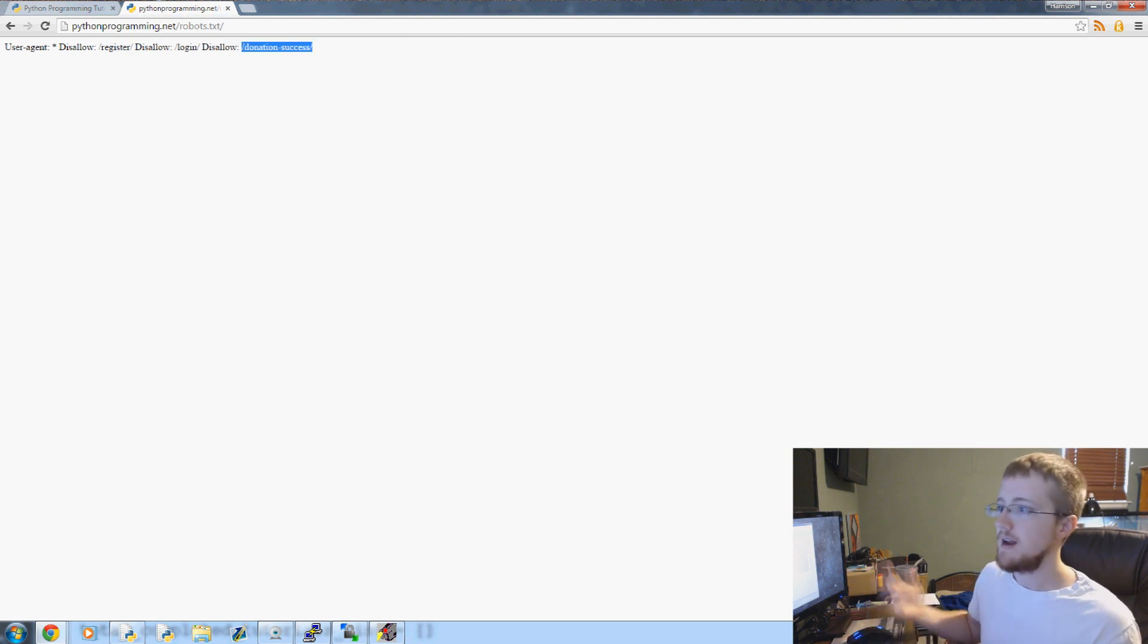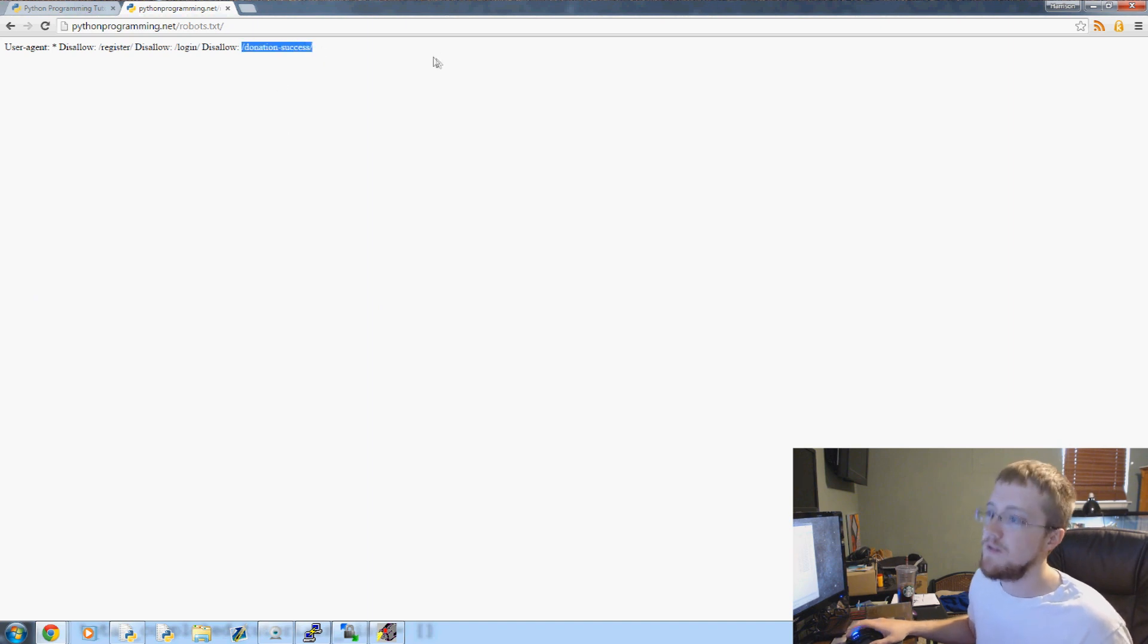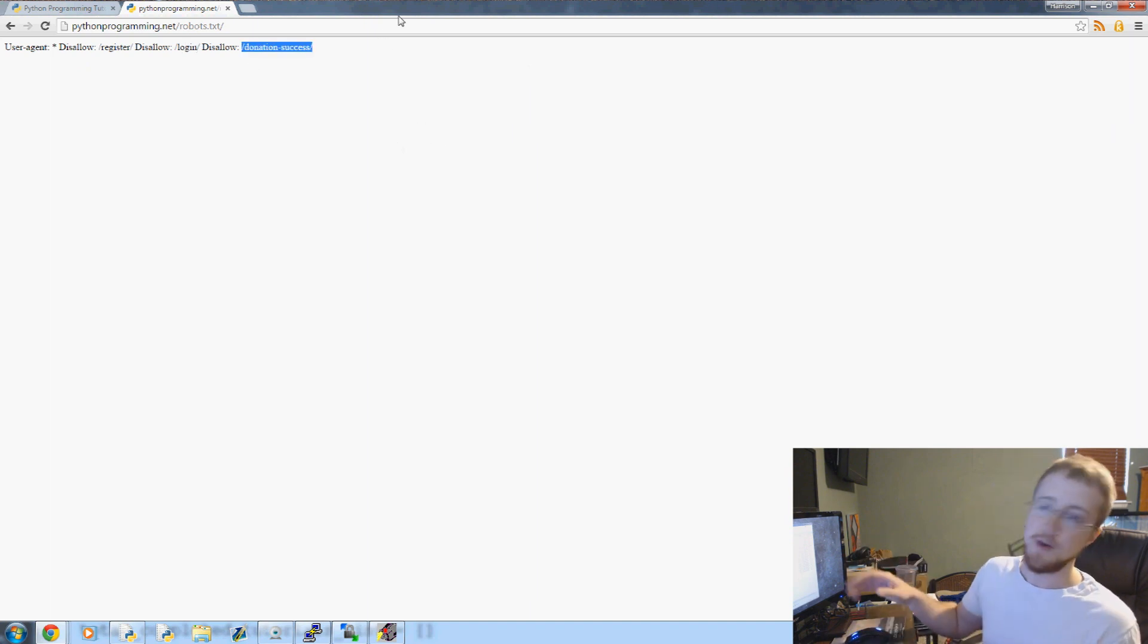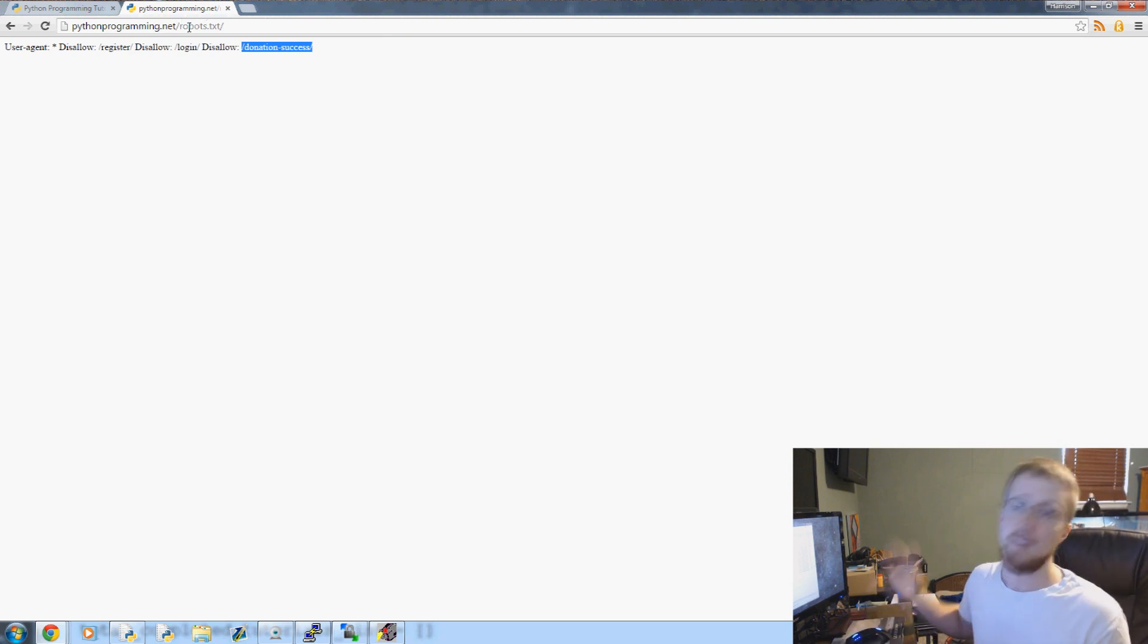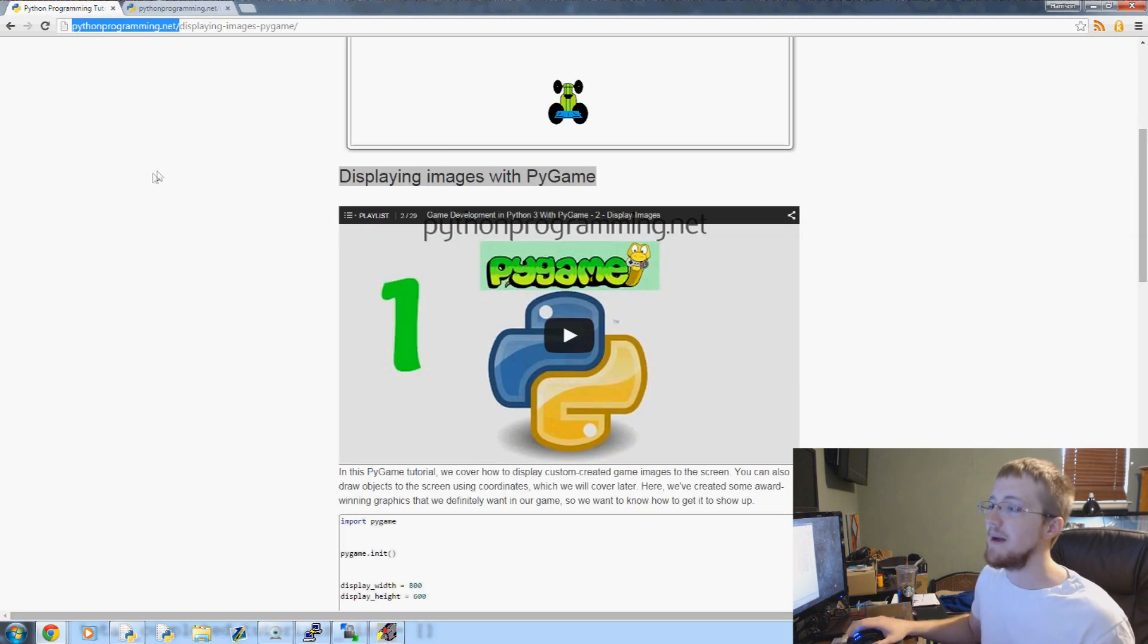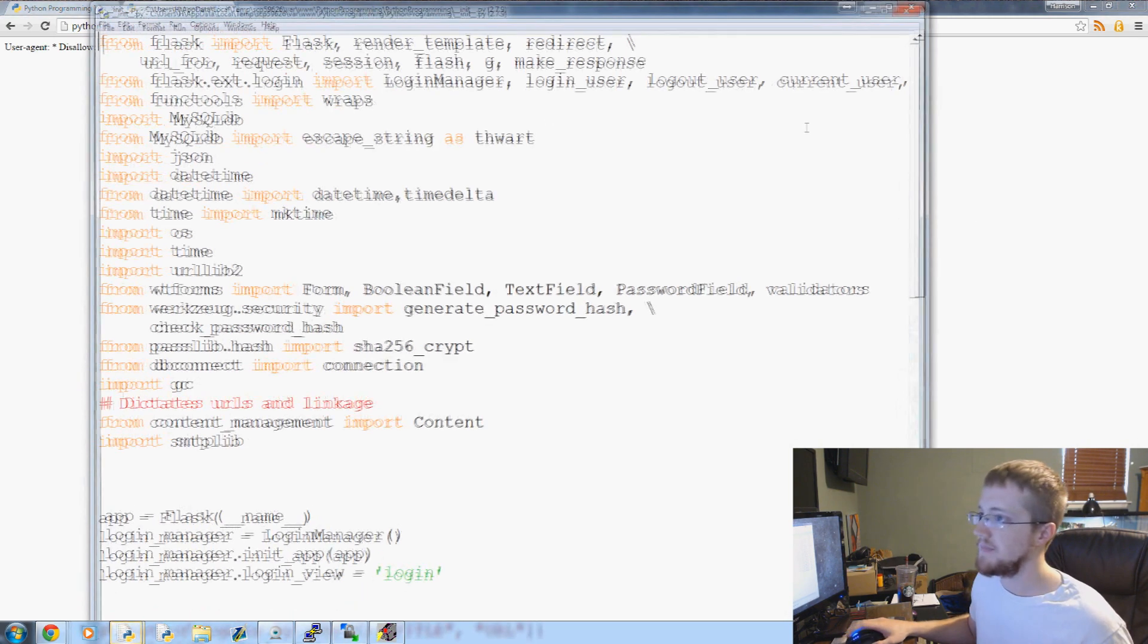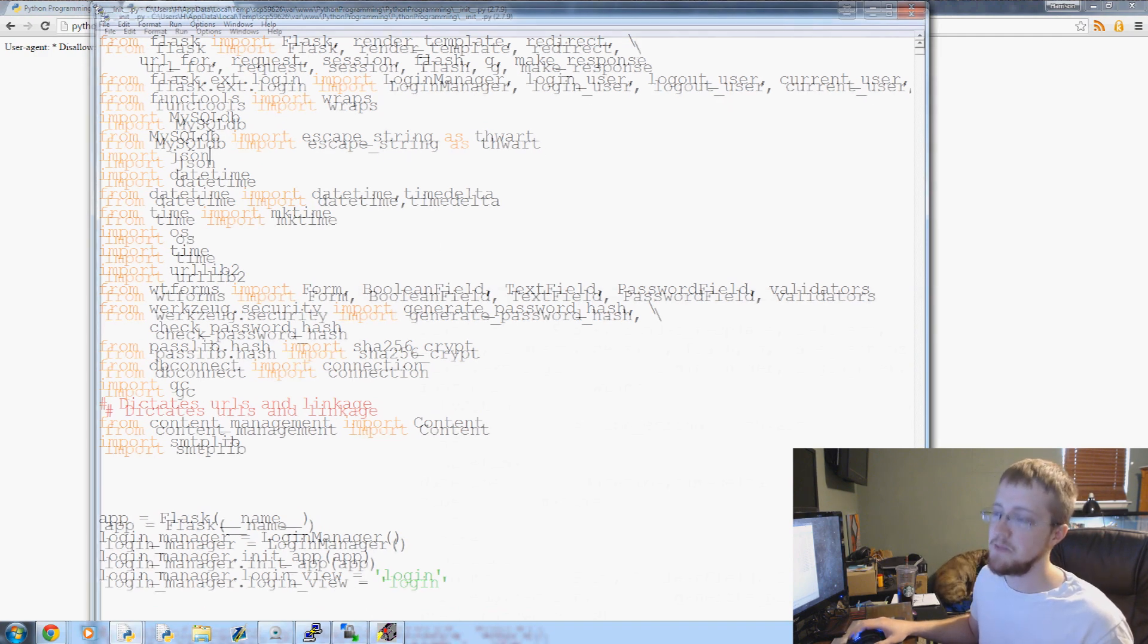And we're disallowing donation success, because I didn't want... because every time you visit donation success, I get an email. So have fun if you want to spam that. But anyway, if you visit it, I get an email. So I wanted the robots to stop doing that because they were visiting it pretty often. And I imagine that now that I've said this, someone's going to go through and be like, ah, visit. And I'll have to like track IPs or something and get that to go away. So anyway, thanks for that guys. Anyway, donation success has it.